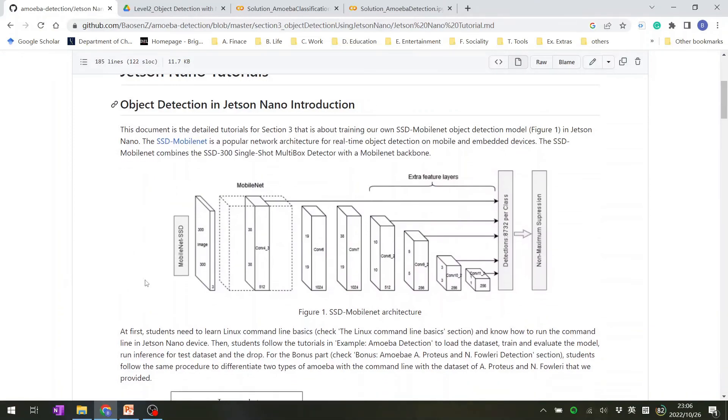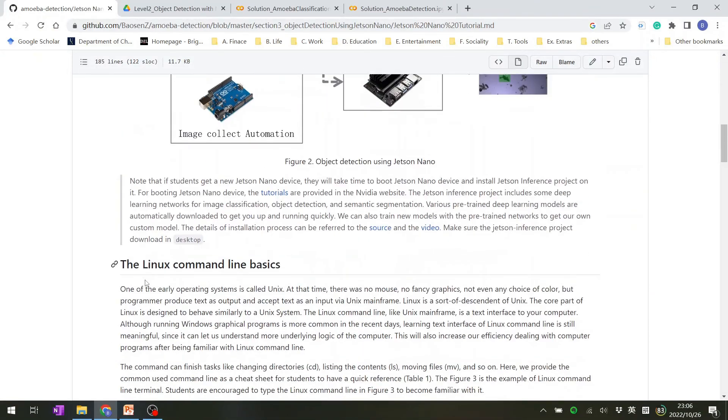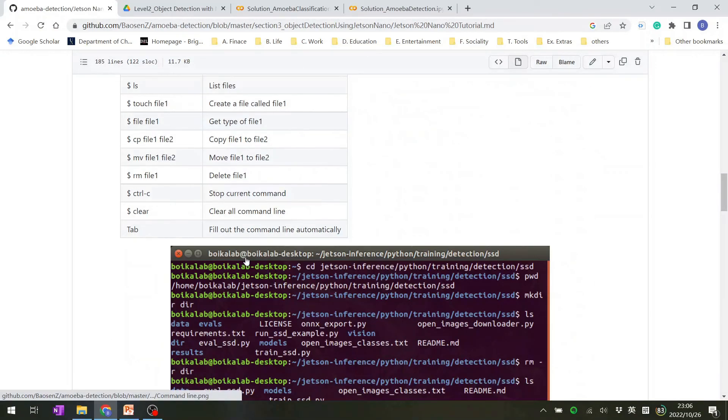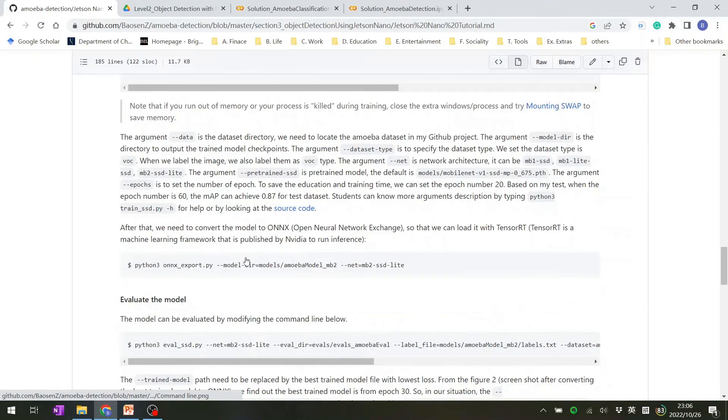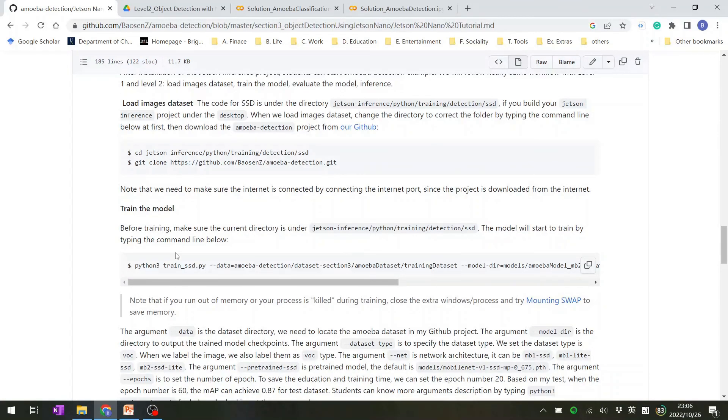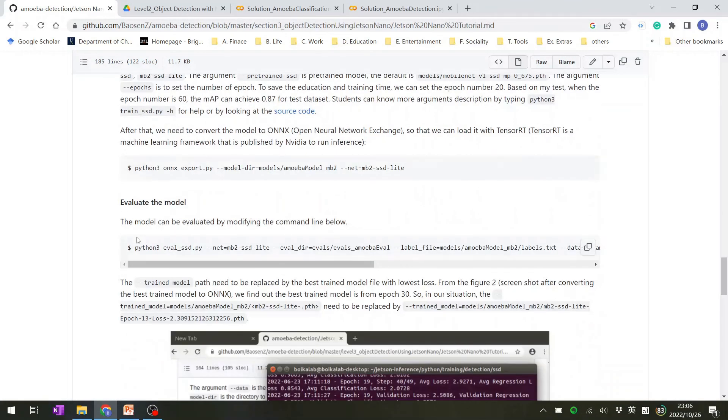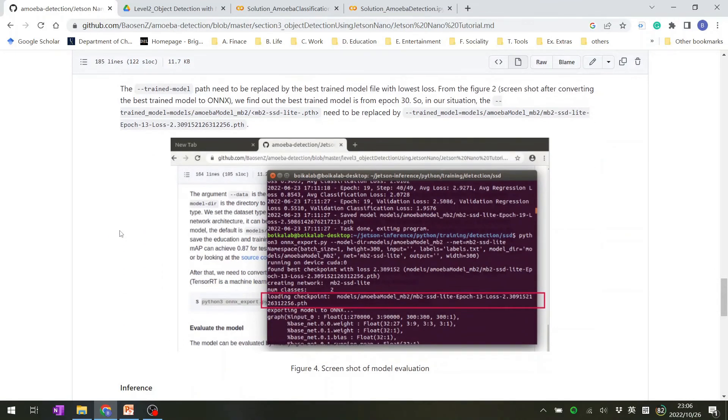We can click it. So in here, we will see a lot of the command lines to teach you how to prepare your data, load it, evaluate, and train the models.